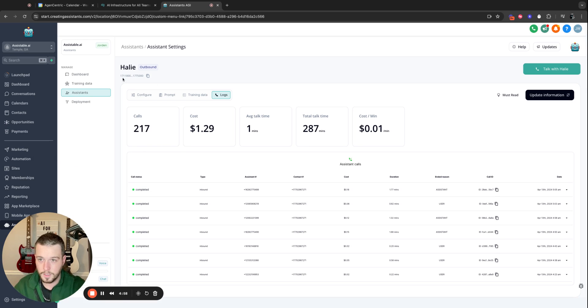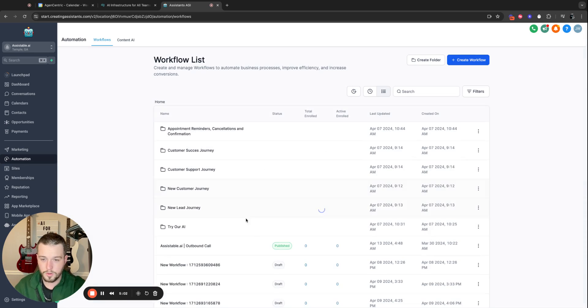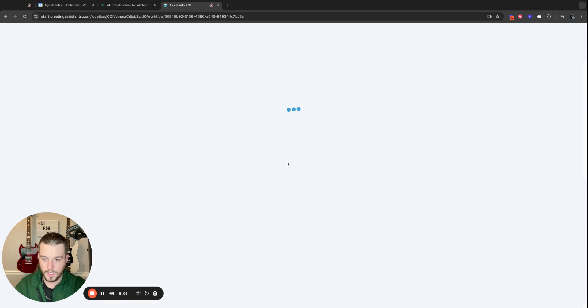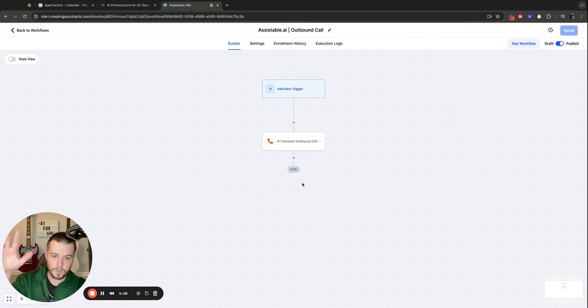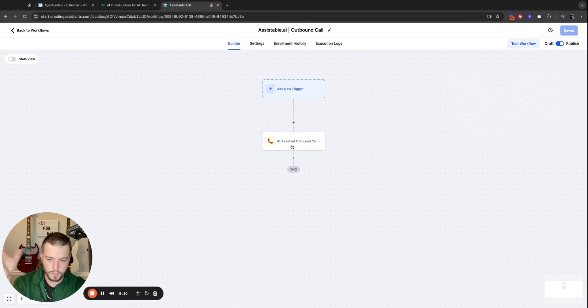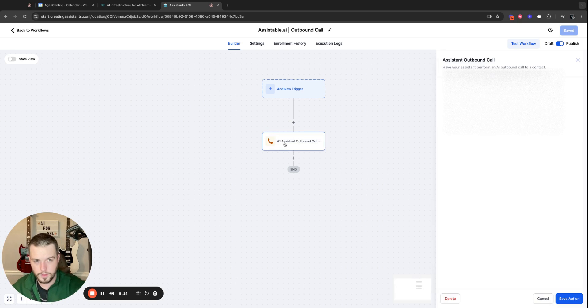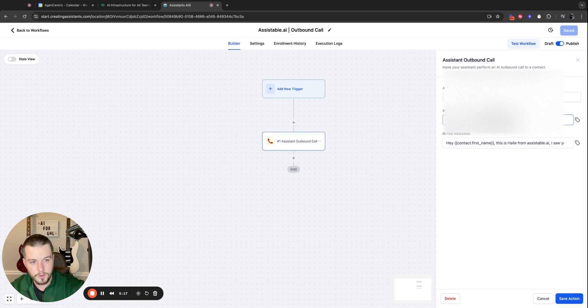So before I get over there, assistant ID is up here up top. Just copy that. And then when we go to automations, when you install our application into high level, you will notice a custom workflow action. If you're a current user and you do not have this, reset your connection. It should just update it, or you can update it in the high level app marketplace. And you will now see this. I'm going to blur this out because it's my assistant ID.